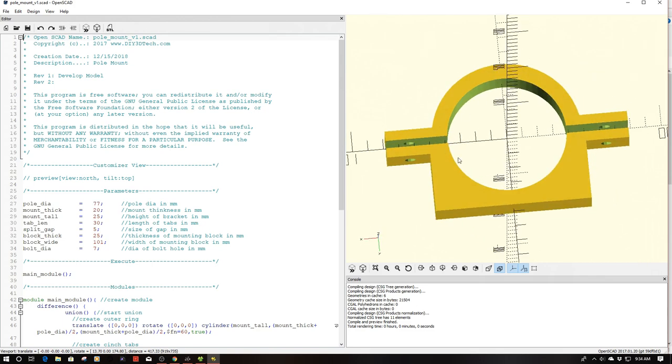Obviously the centerpiece here is where it cinches to the pole and then basically I'm using two quarter twenty openings which can be adjusted here and just using two quarter twenty bolts to do the cinching.